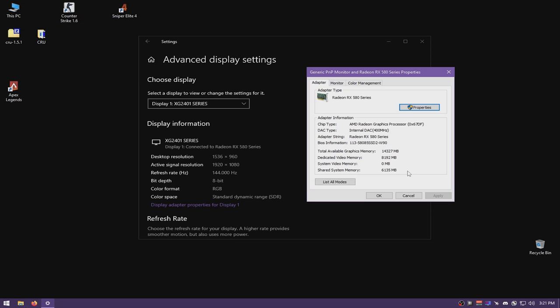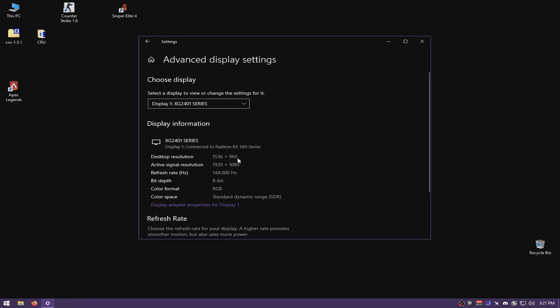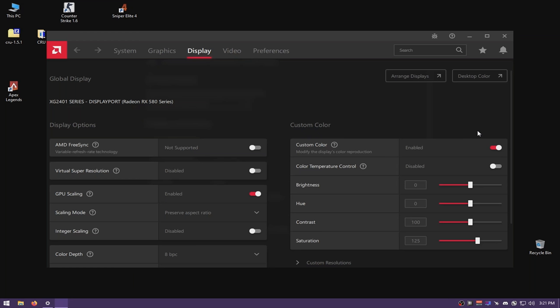We added 1536x960 at 144Hz, so select that resolution, press OK, and apply. After applying, your desktop resolution changed to 1536x960 at 144Hz — but notice it's not display scaled. The signal my monitor outputs doesn't match the desktop resolution. This is a common issue for many people and it's easy to solve: by default, your GPU drivers have GPU scaling turned on.